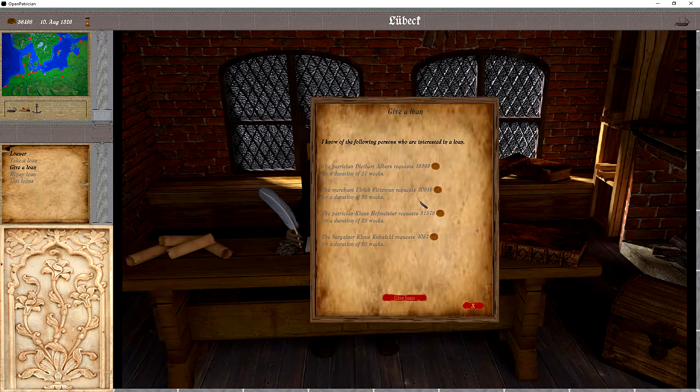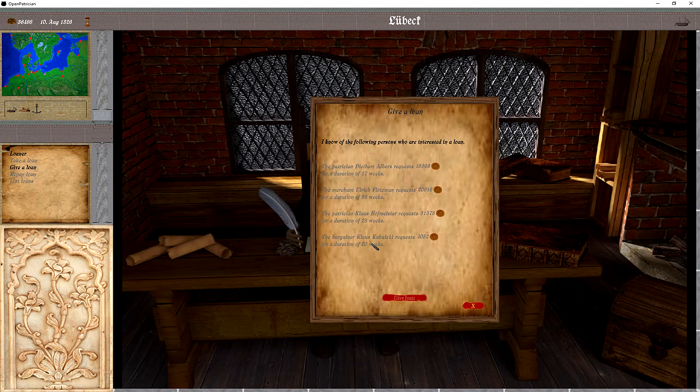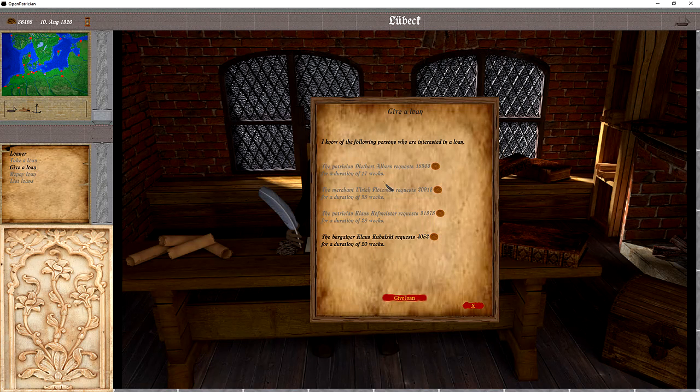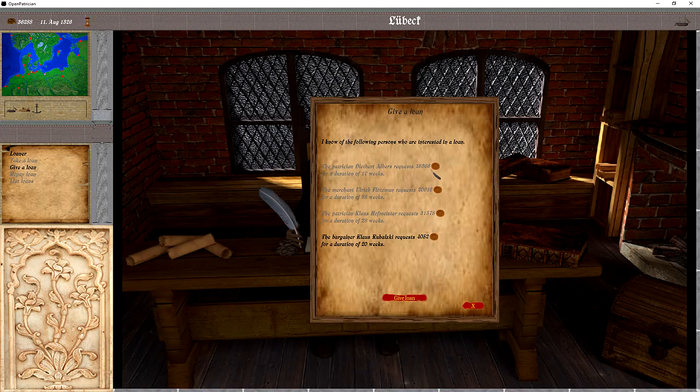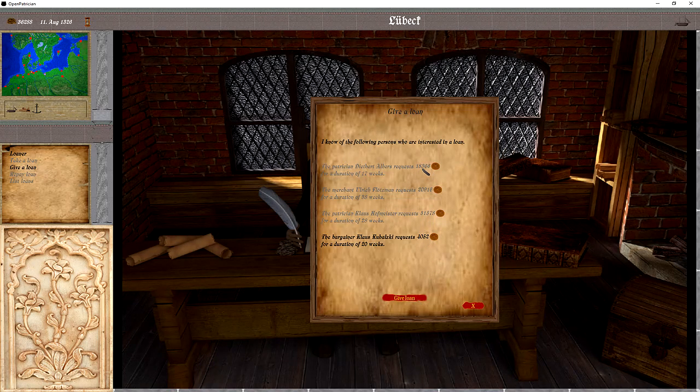We also have the possibility to give out loans. So when we choose one candidate, we want to give a loan.